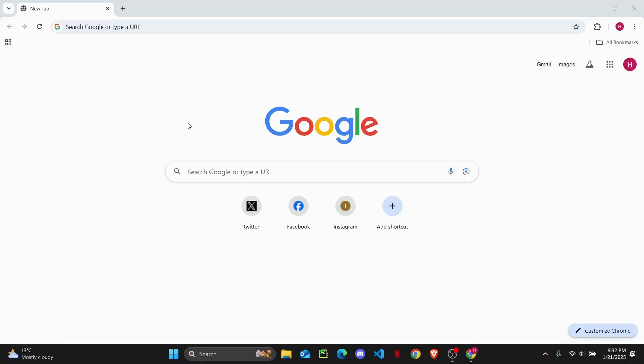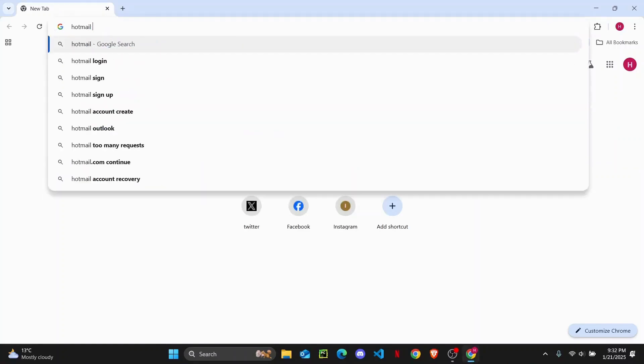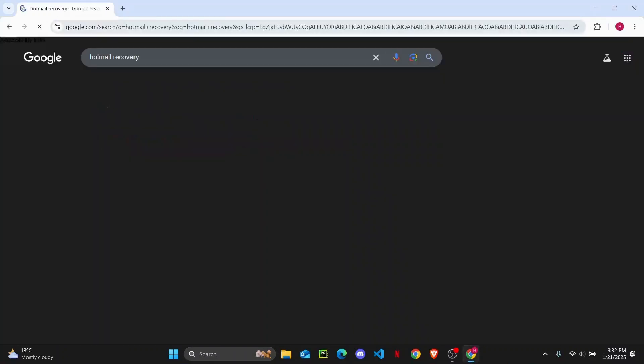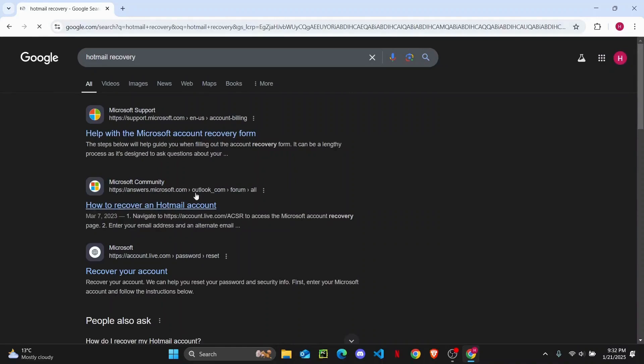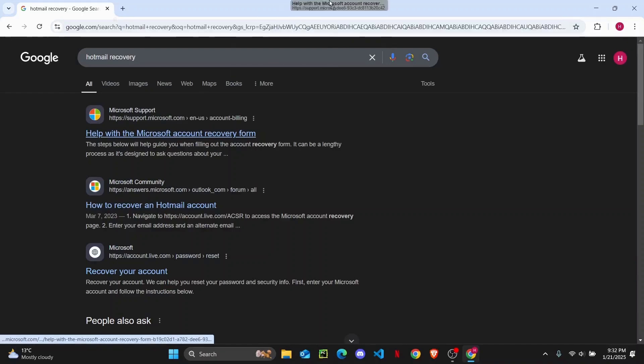First thing first, you need to open up your web browser and search for Hotmail recovery and hit enter. Then you are going to open up the first link, which is Microsoft support.